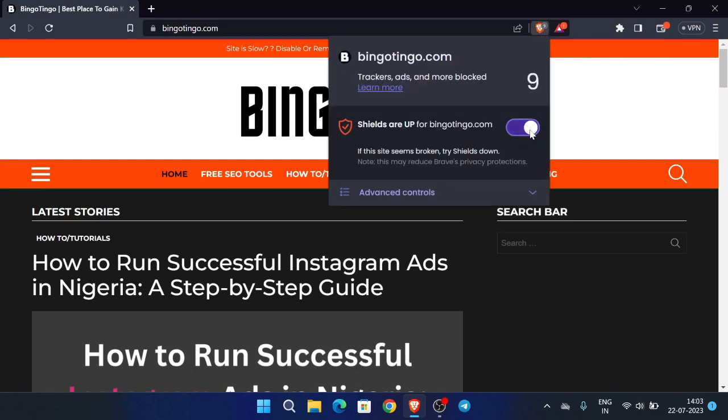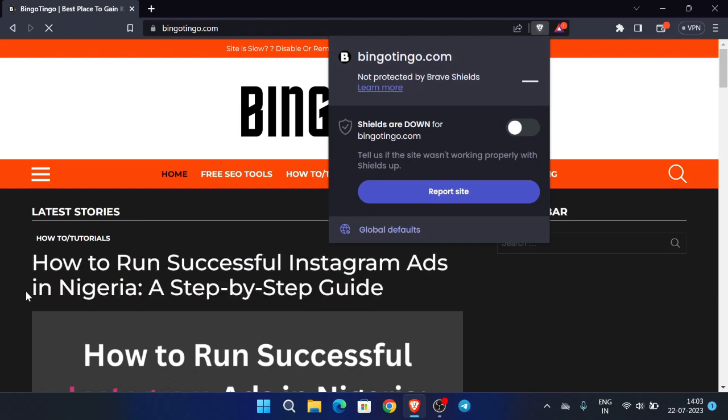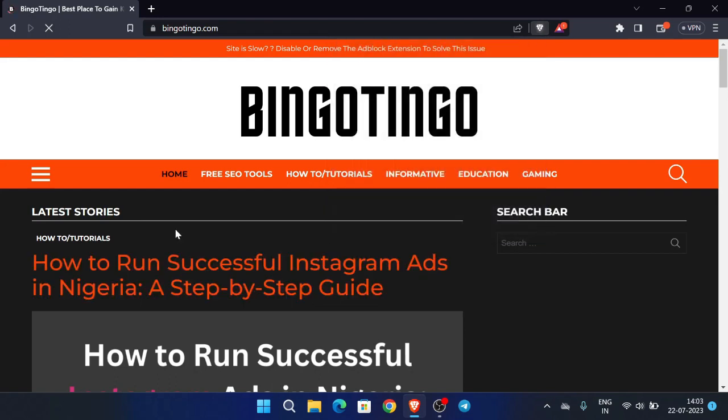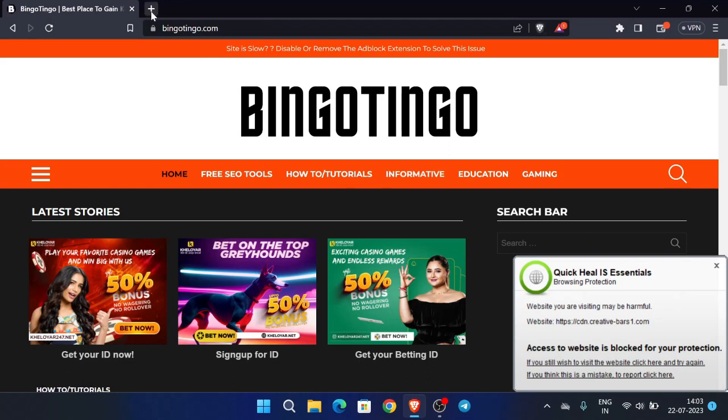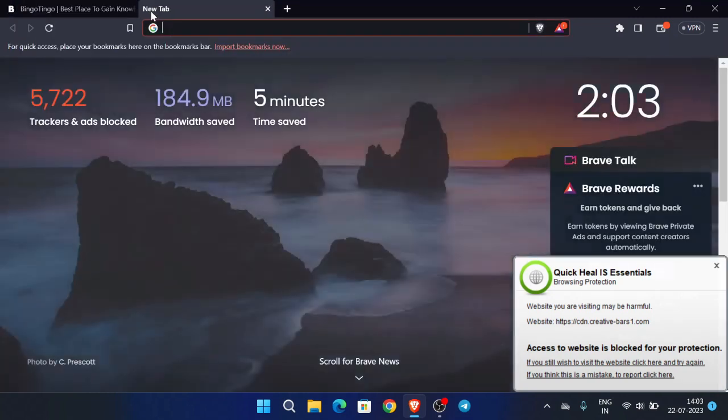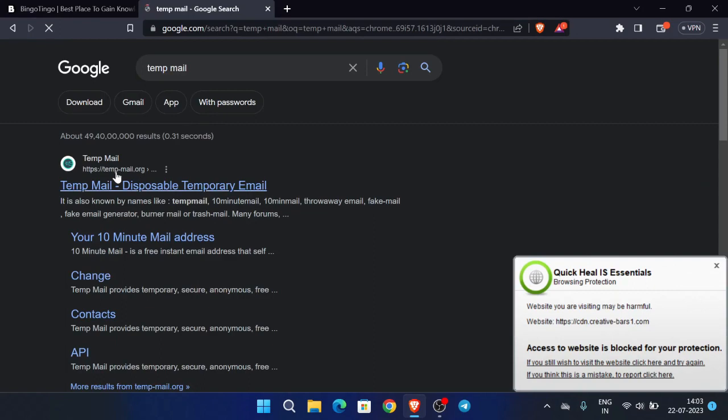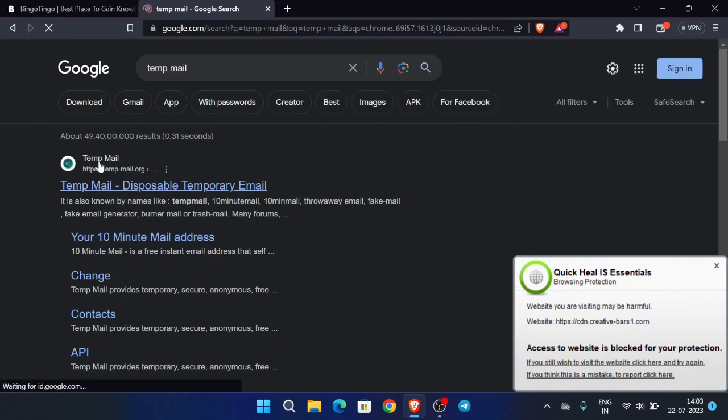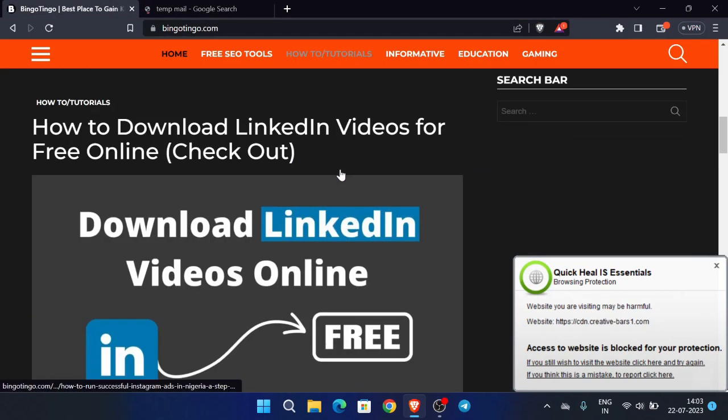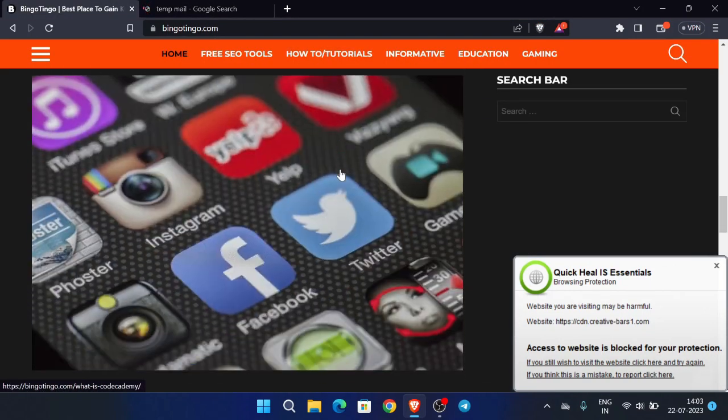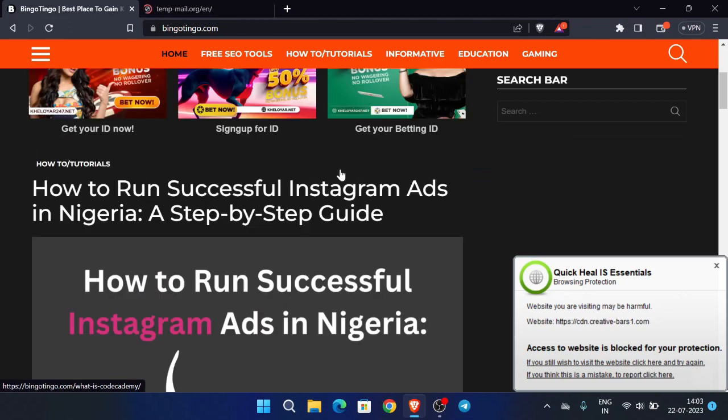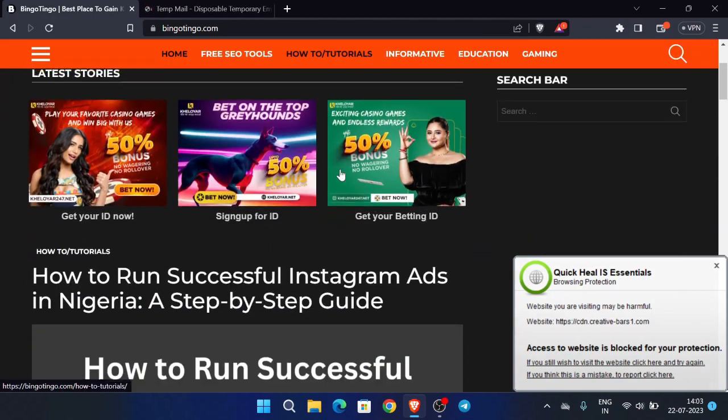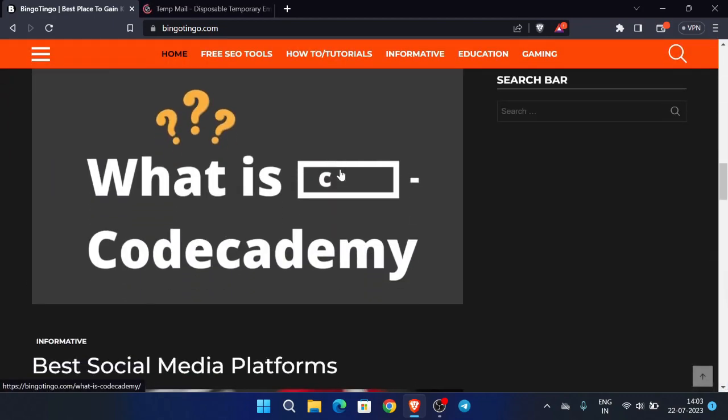We have to disable our ad blocker over here as it will create some restrictions. This is the website which we will use. First of all, you can create the account using tempmail or any other original email also. Just scroll down and you can see 'Best Social Media Platforms' title. Now click over here.